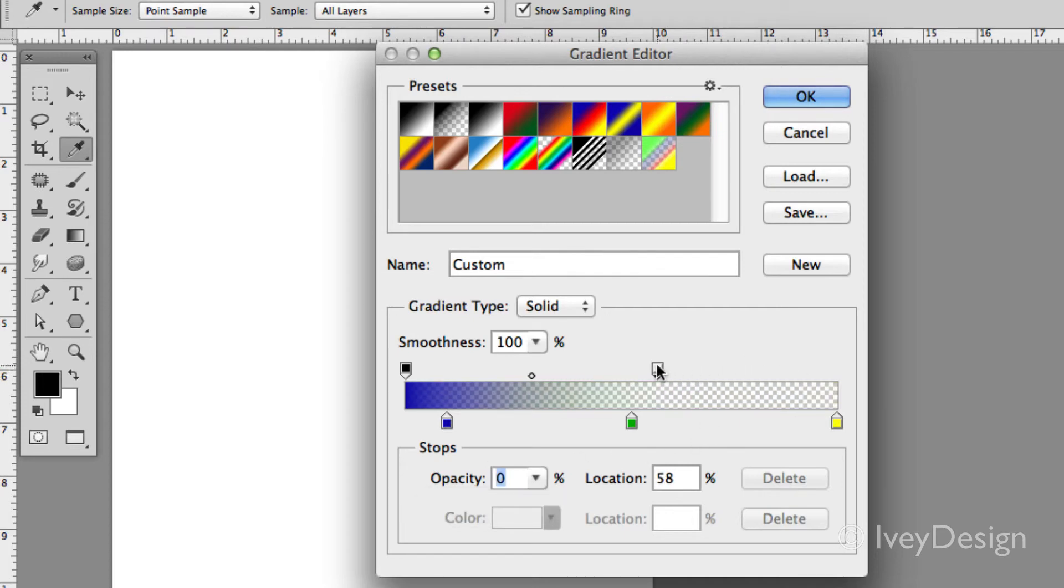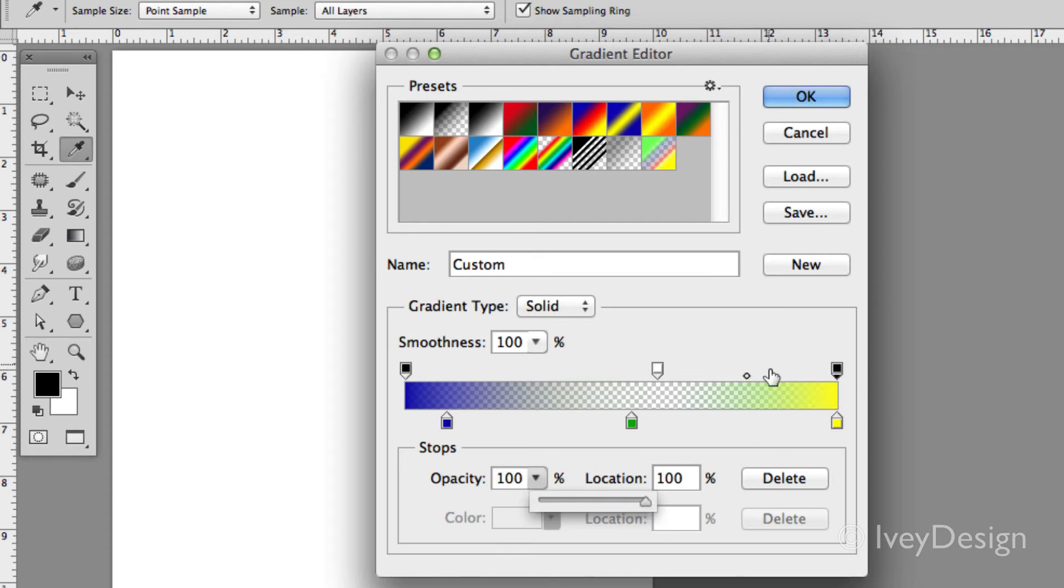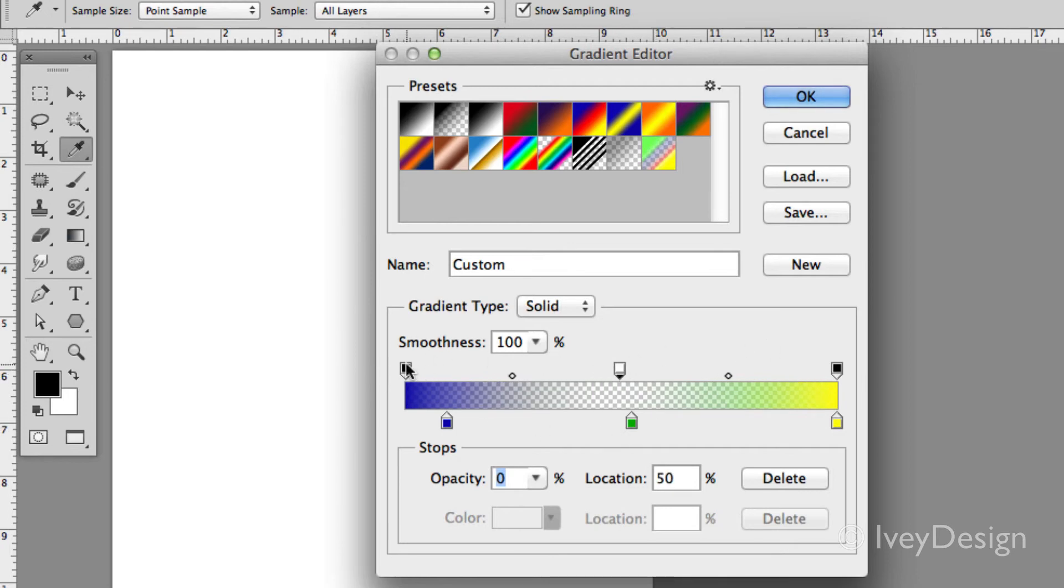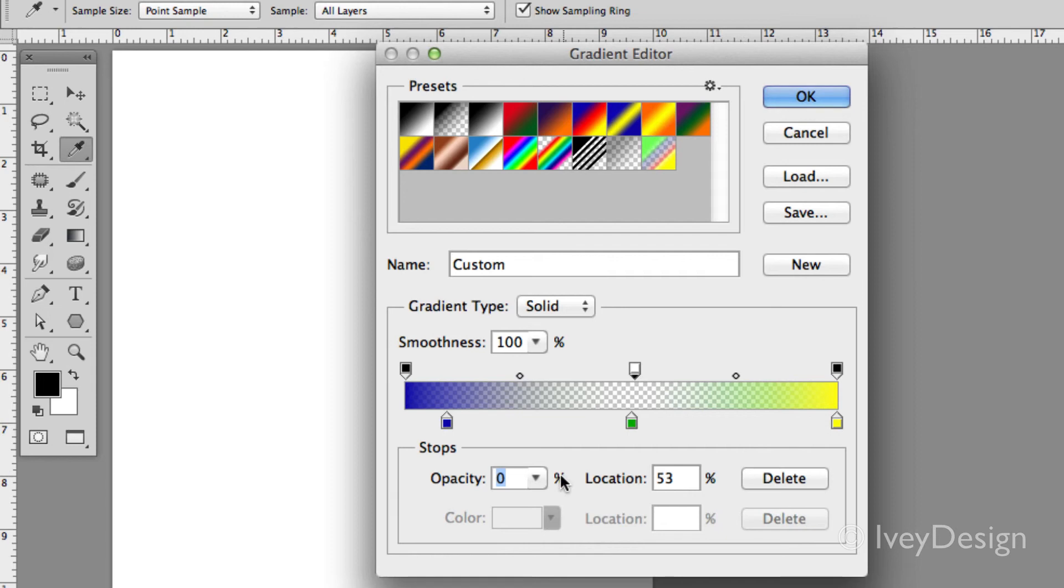You can add multiple opacity swatches and adjust the opacity of those as well by pulling them up. So now instead of it going just from blue to green to yellow, it goes from blue down to 100% transparent, back up to 100% opaque of yellow. Let's pull this one back up so I can see a little bit of the green.